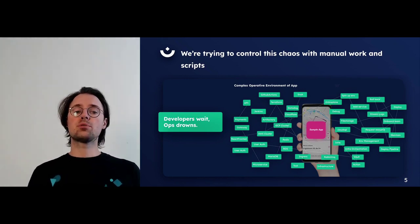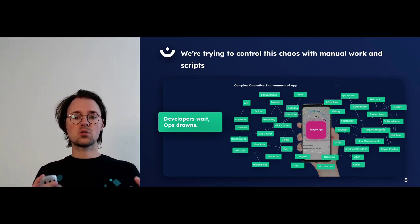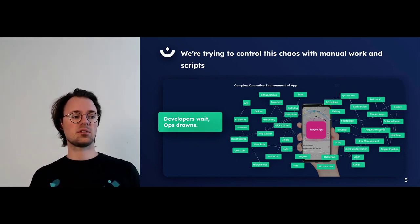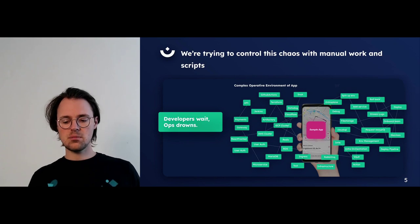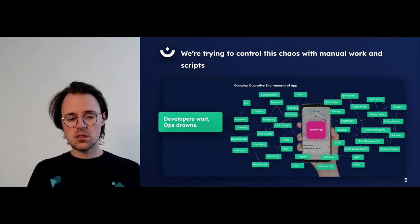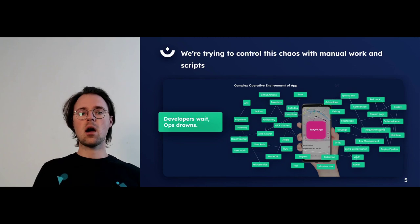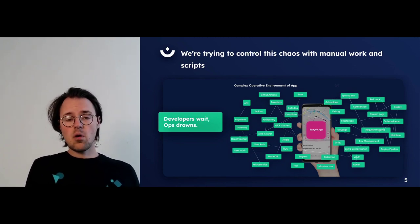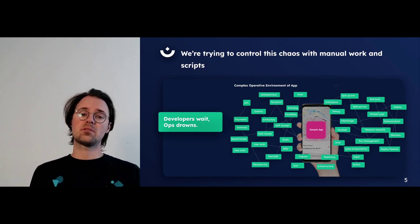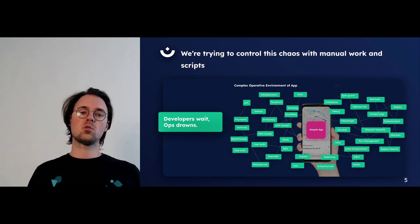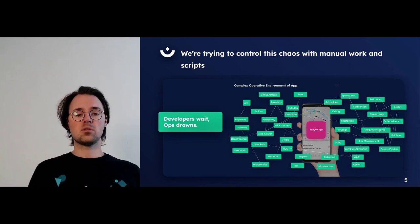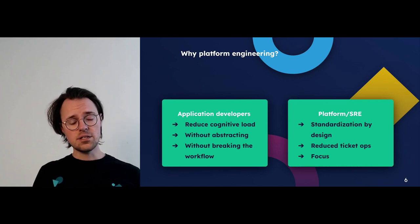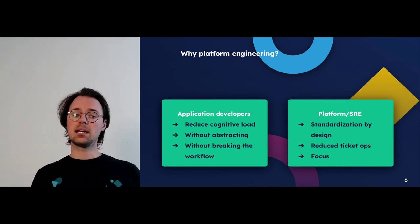Our current approach to trying to control this chaos is manual work and scripts. You very often see operation teams getting bombarded with repetitive requests on Jira, ServiceNow, Slack, or Microsoft Teams. Developers wait, operations drown in these repetitive tasks. The better way is to make it simpler for developers to actually solve the underlying problem themselves. And this is why we have platform engineering.